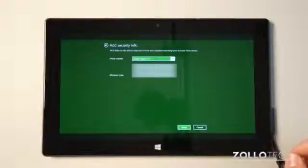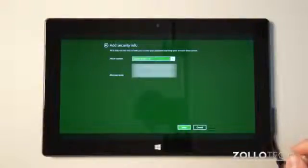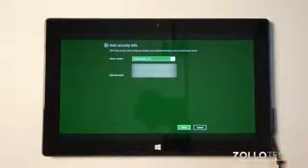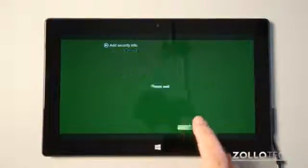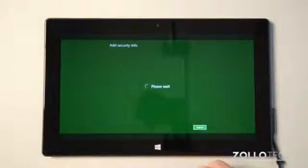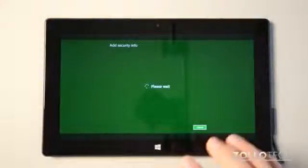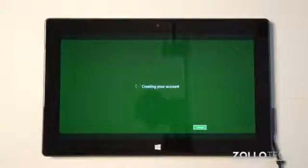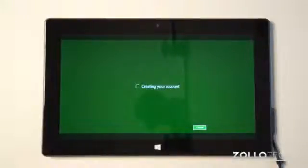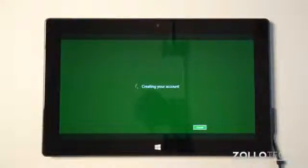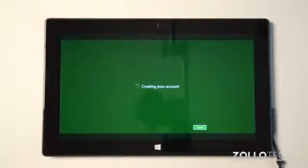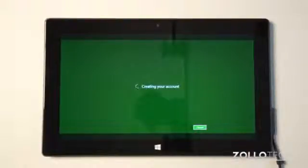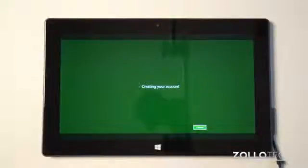Once we put in the password, it asks for our security info. It's going to ask for an alternate email and usually your phone number and where you're located. This makes it more secure. So if it needs to check any passwords or verify your device, it can do that. And then it creates the account. If you've done this before on a different device, it will just bring everything back how you had it set up before. So it's a really nice service that Microsoft offers with Windows 8 and the Surface.